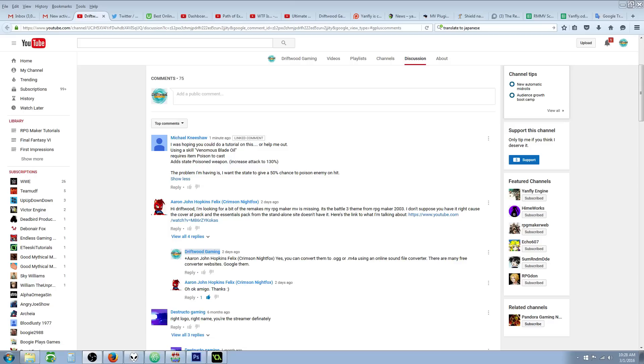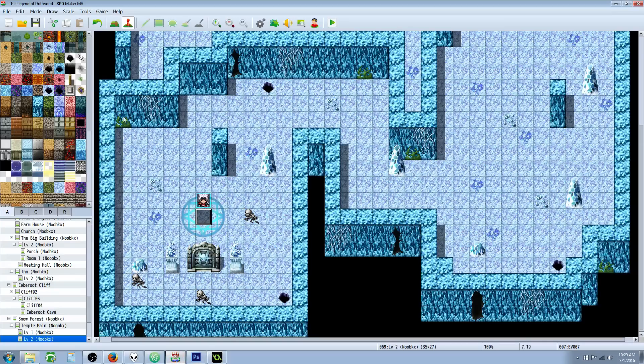Using a skill called Venomous Blade Oil requires item Poison to cast, adds state Poisoned Weapon which will increase the attack to 130 percent. The problem I'm having is I want the state to give a 50% chance to poison the enemy on hit. Well, it's not that hard, Michael Nishaw. Let me show you how to do it.